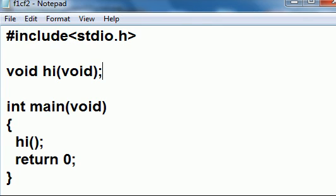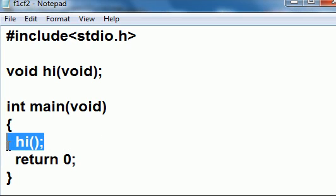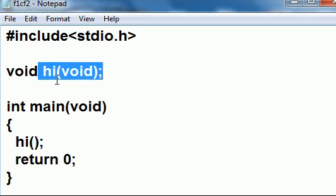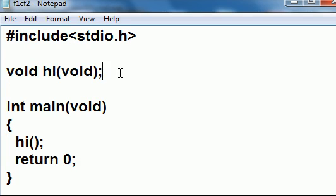How will it know where that function is called hi? Because it's in a different file. Let's find out.